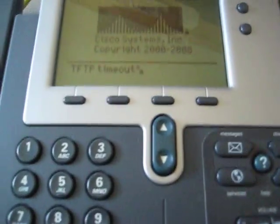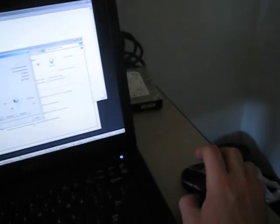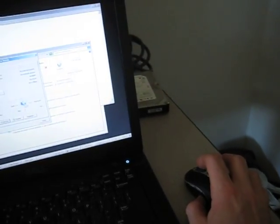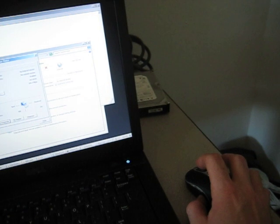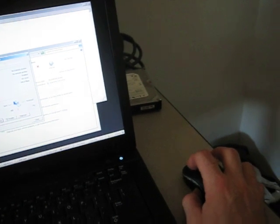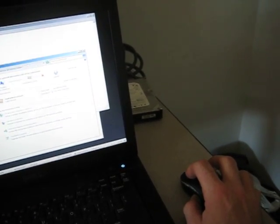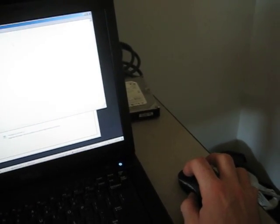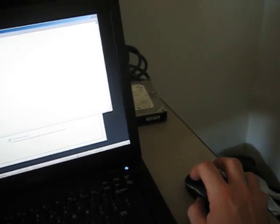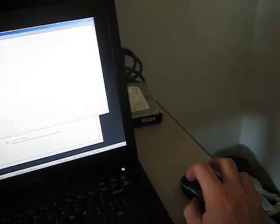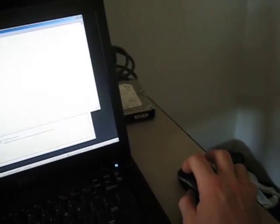Of course right now you can see it says TFTP timeout because I've already hooked it up and started to do some stuff. The first thing you need to do is to get new firmware into this phone is have a laptop with a DHCP server loaded on it.